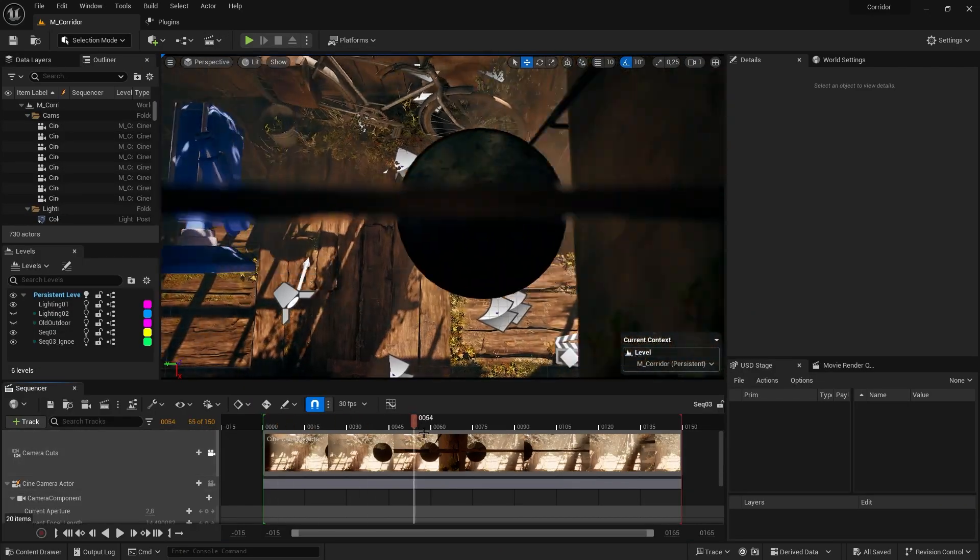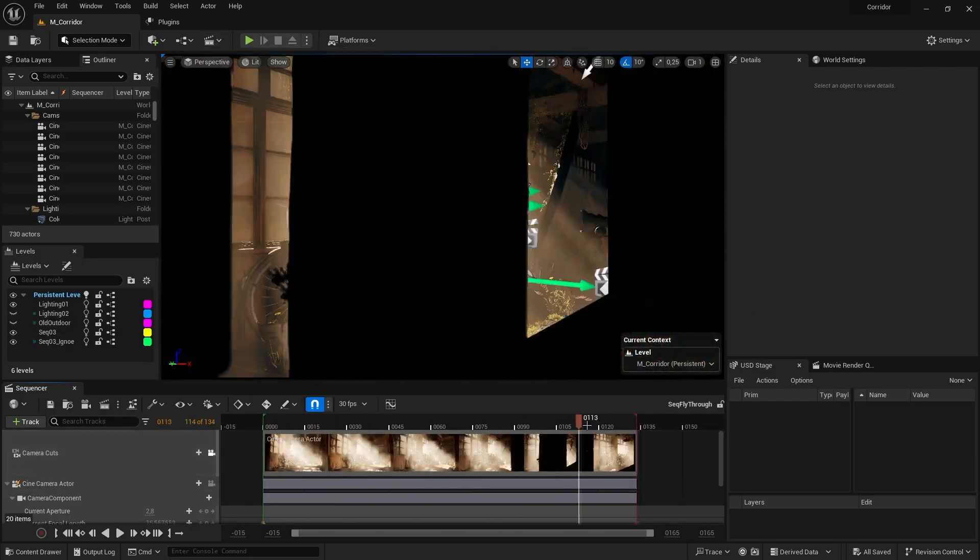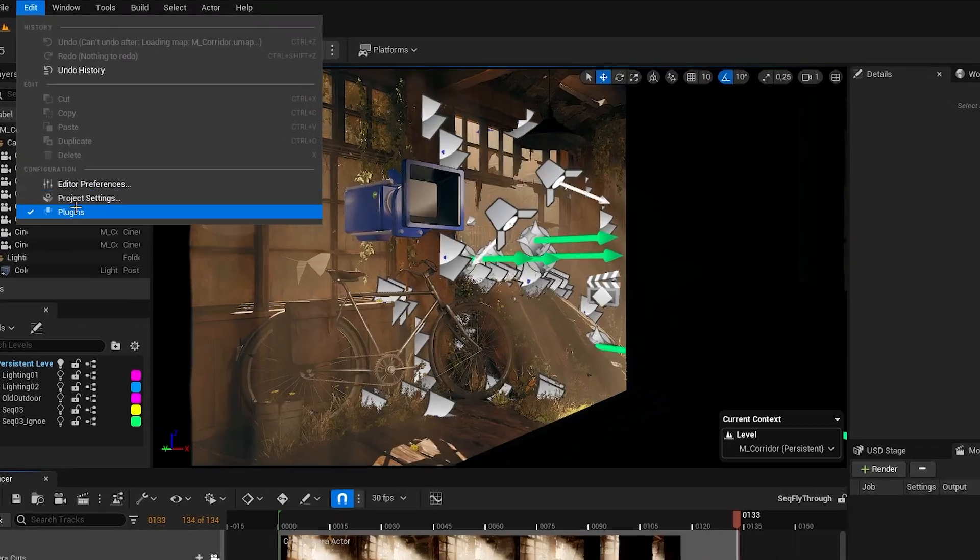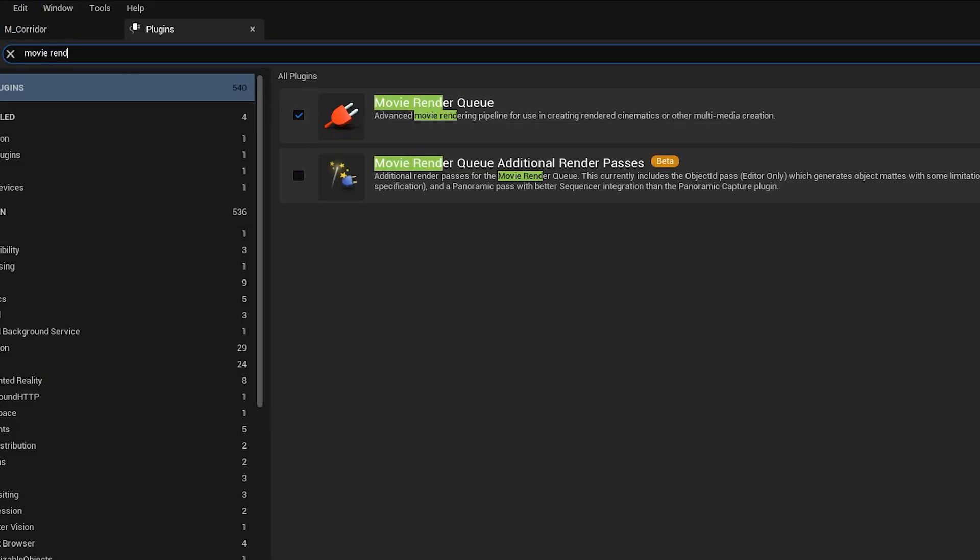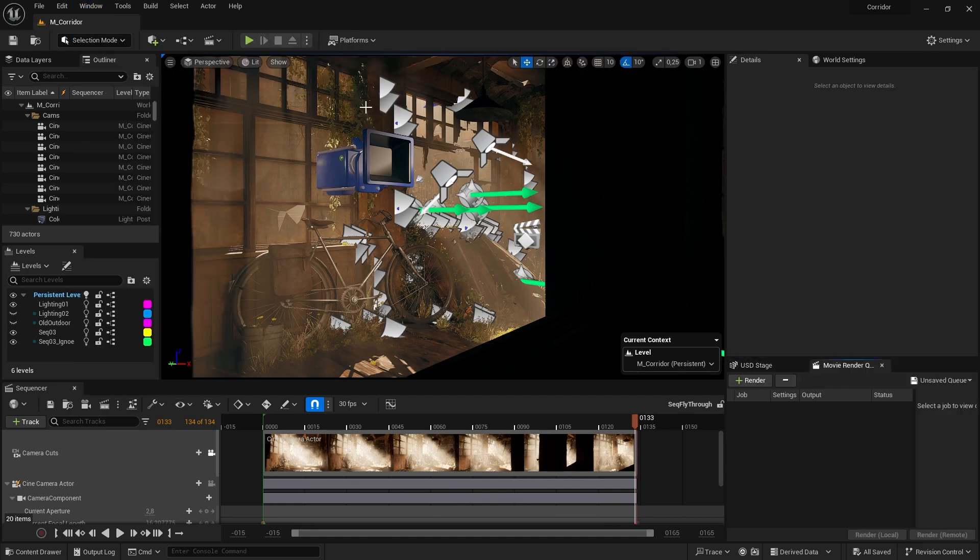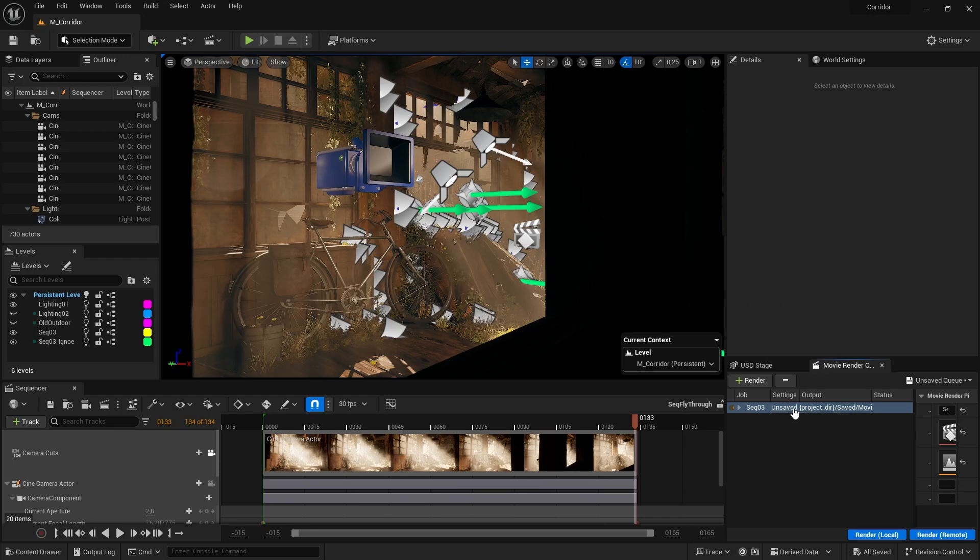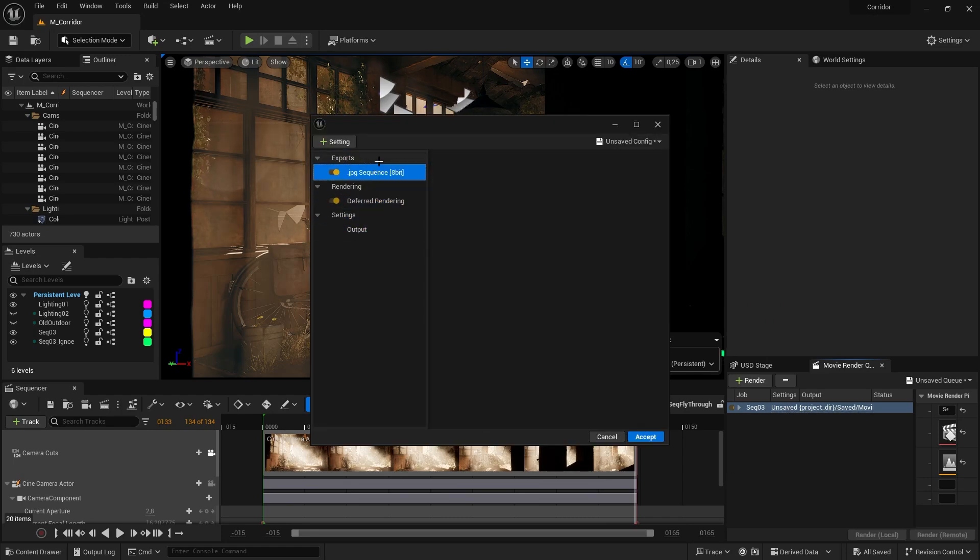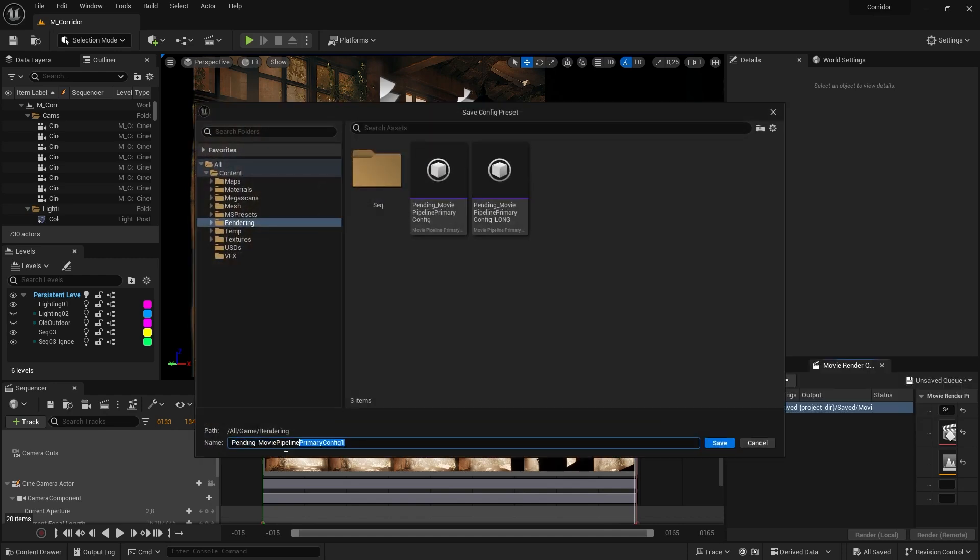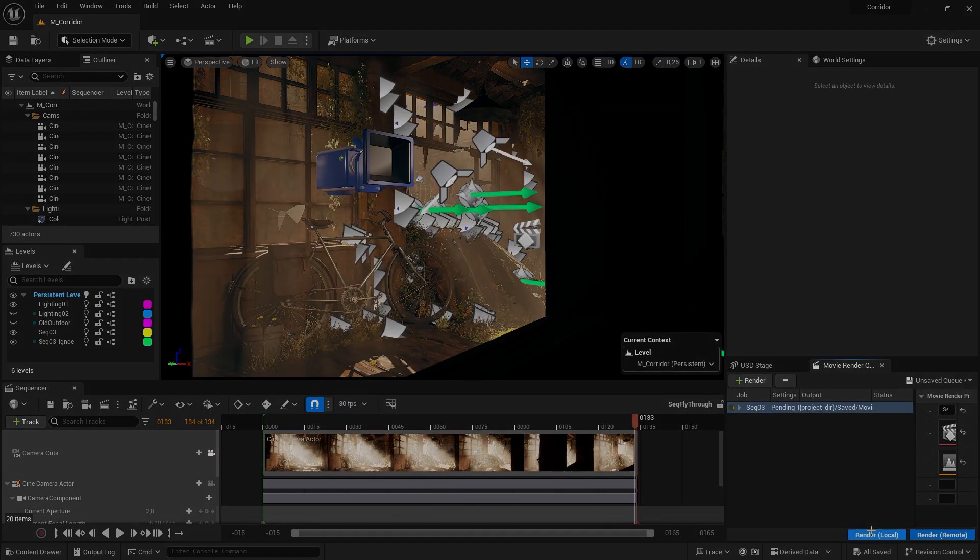I also like to create a few cinematics over the scene. To render our finished cinematics, we first enable the MovieRenderQ plugin in the settings. We restart our editor and open the window. I export using a image PNG sequence, as the default settings work just fine for me. Just make sure to save your configuration so that you don't have to set it up every time.